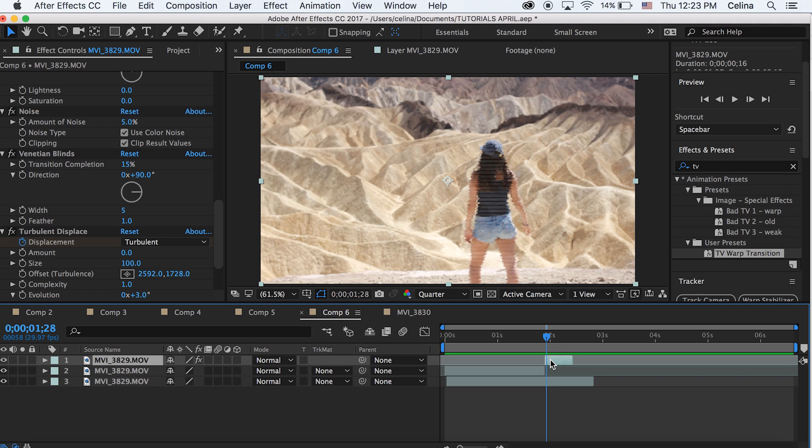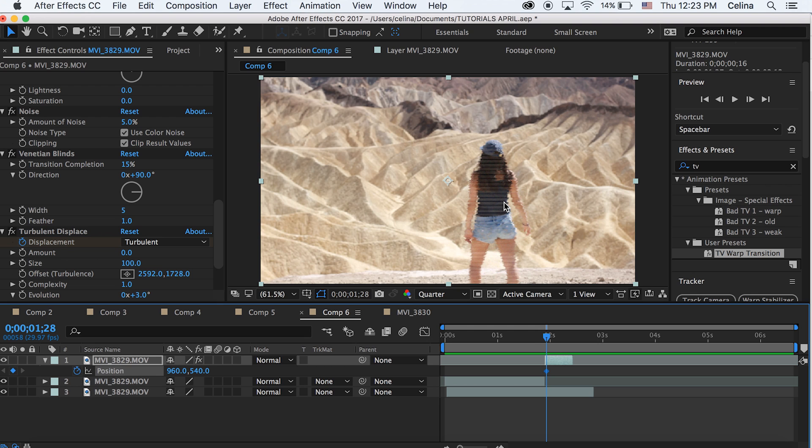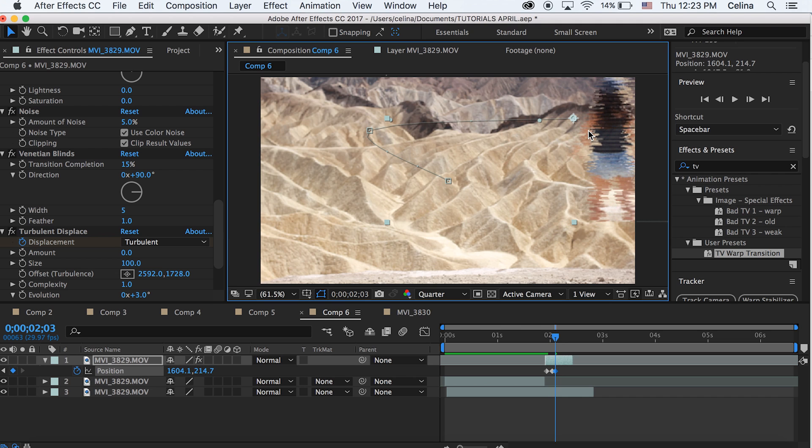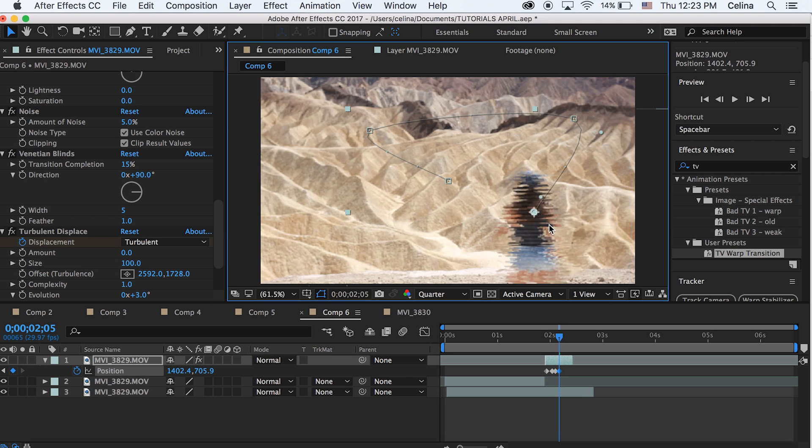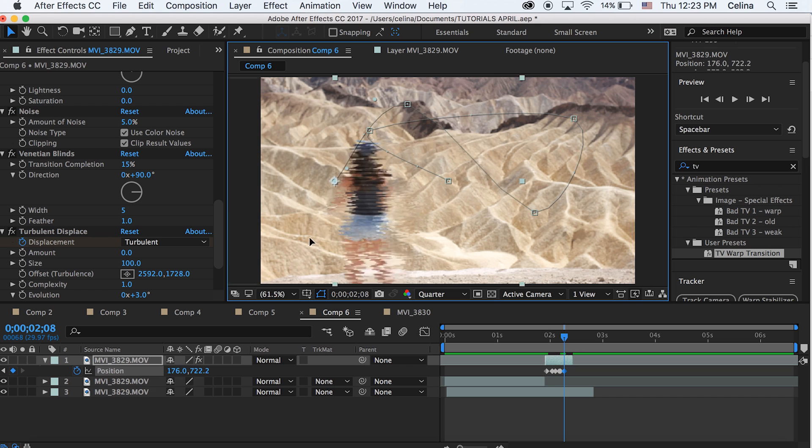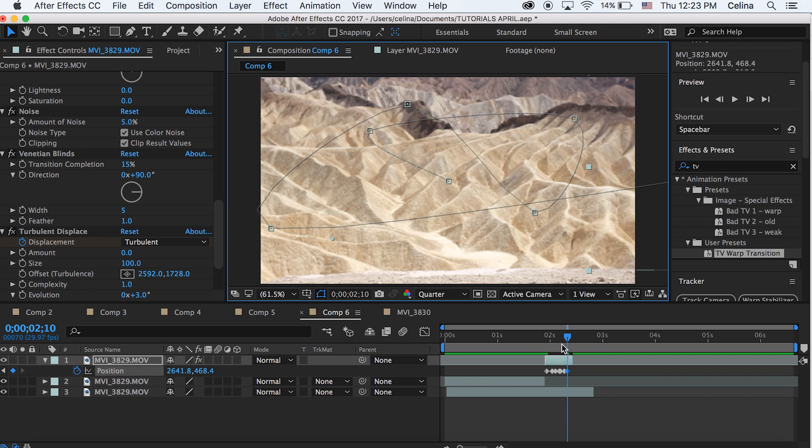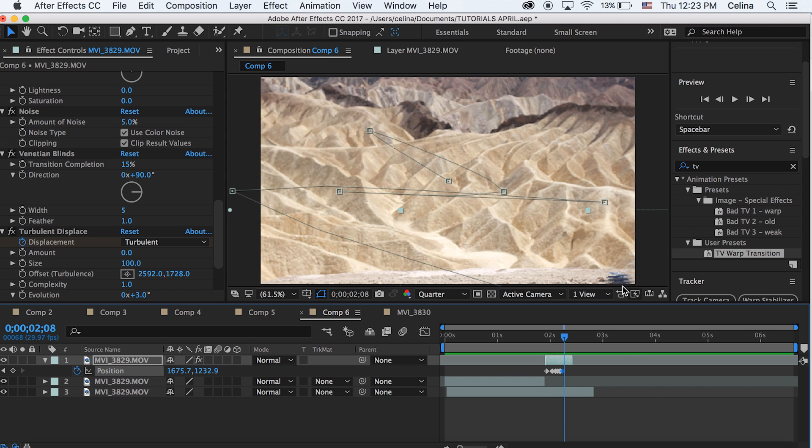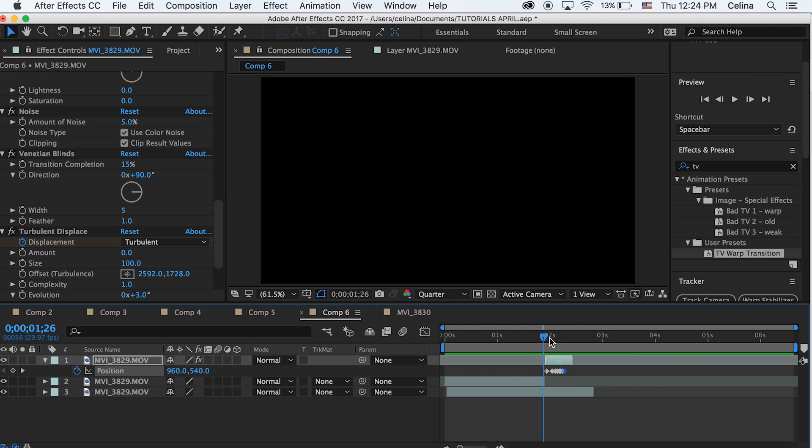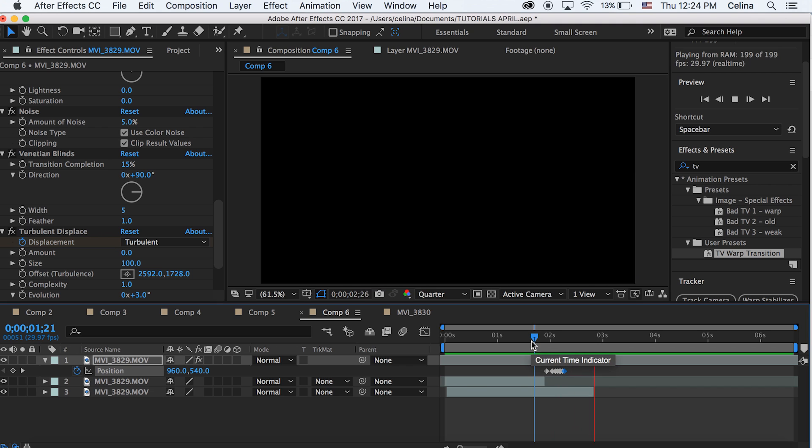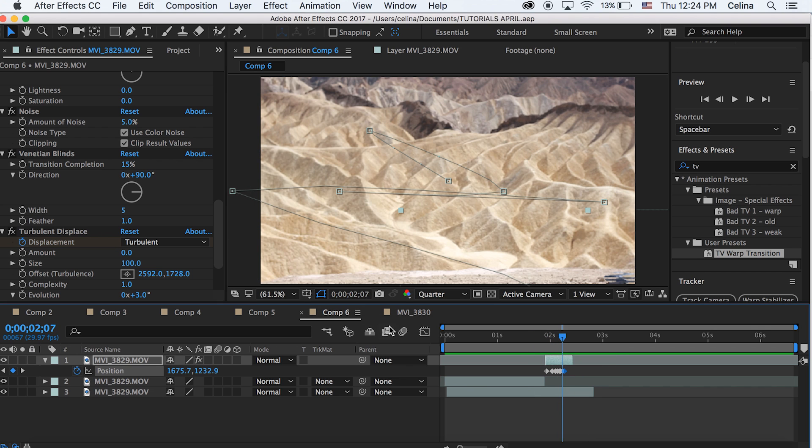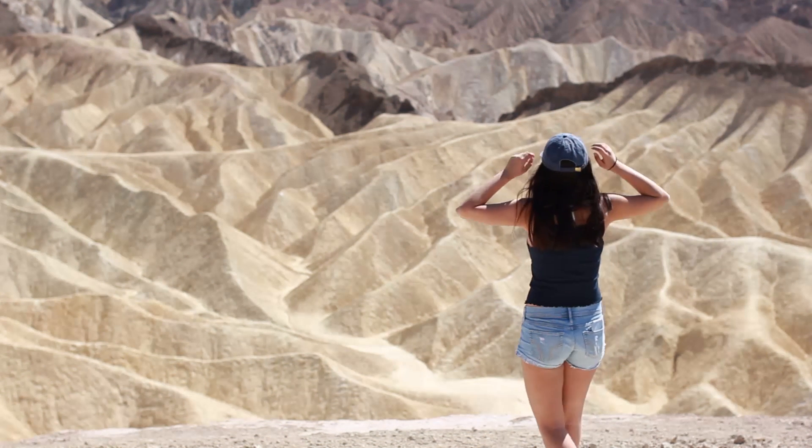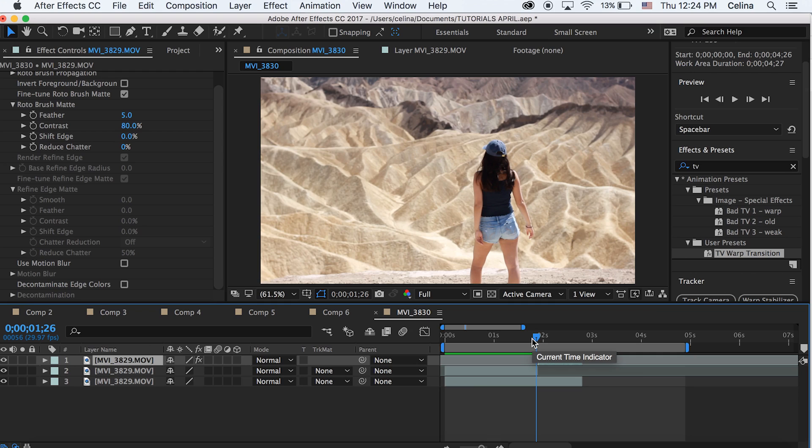So let's press P and then press the keyframe button, move a couple frames forward and then just move the position randomly in different directions and keep making keyframes by going a couple frames forward. And I do that by pressing command and the right arrow to go forward. So now you can see it does this like shake around the screen and it's like a cool little glitch.